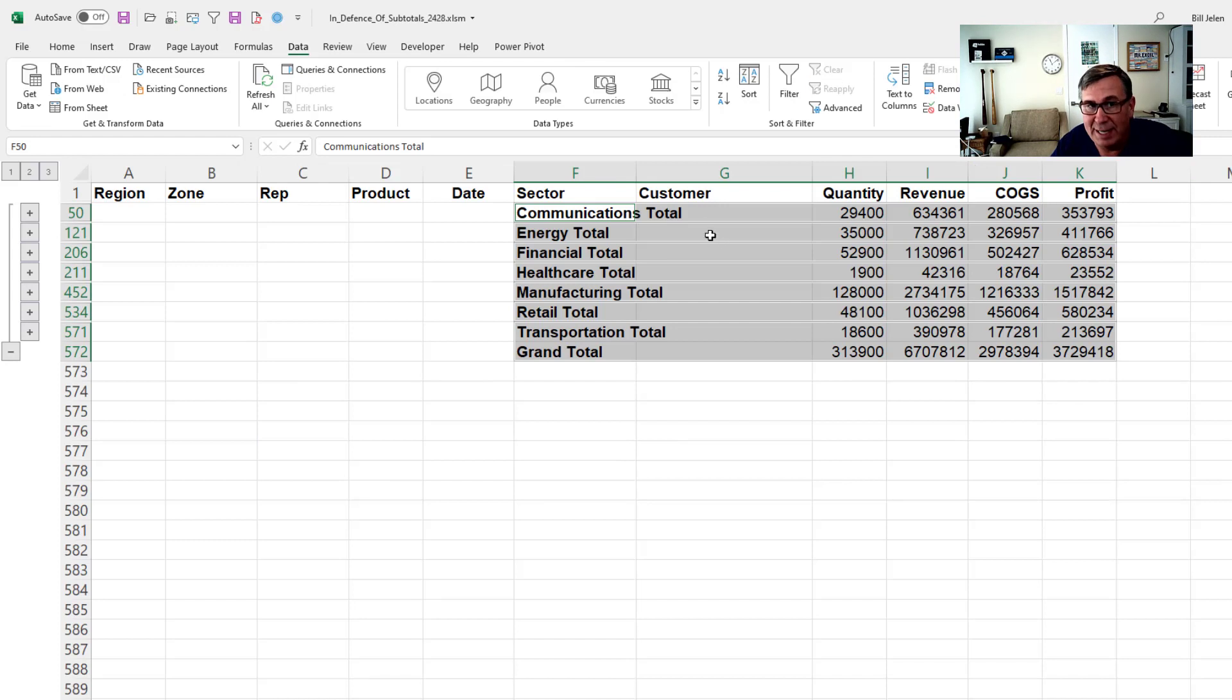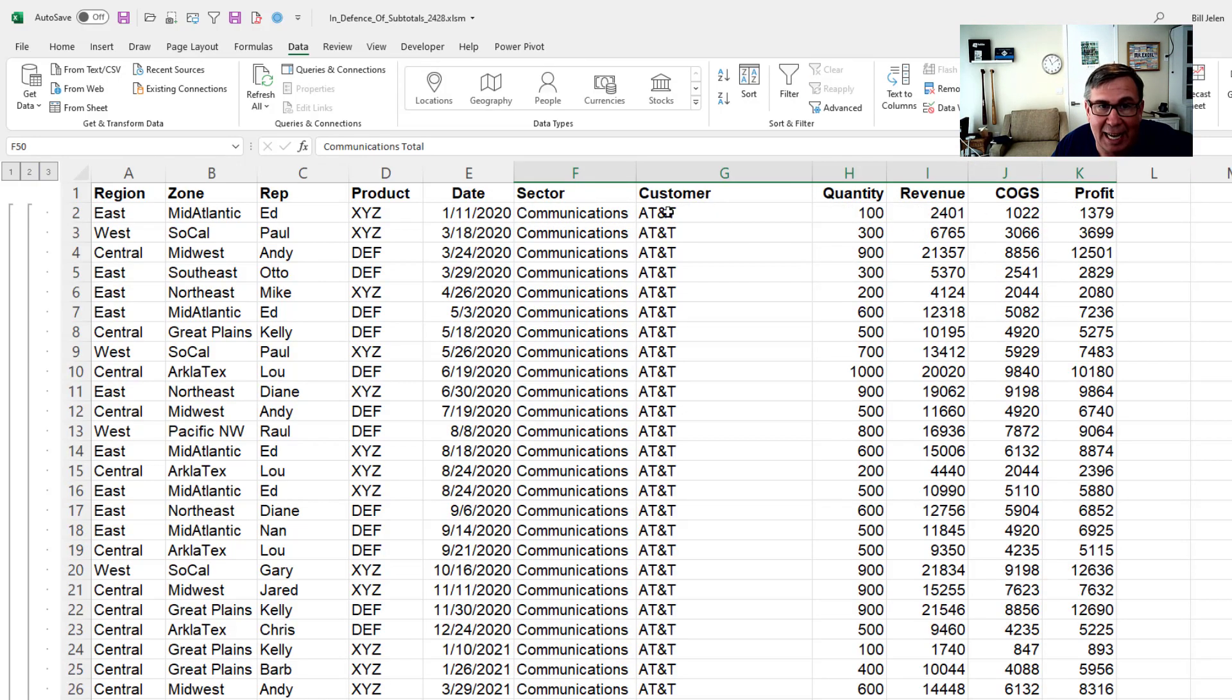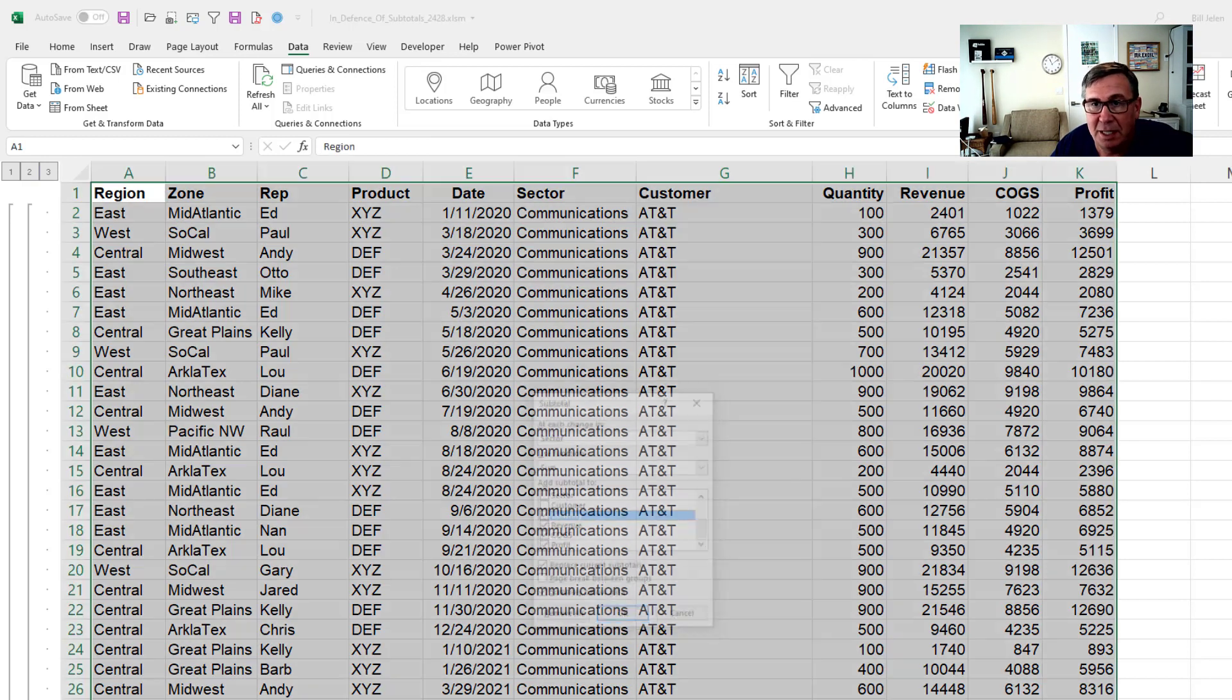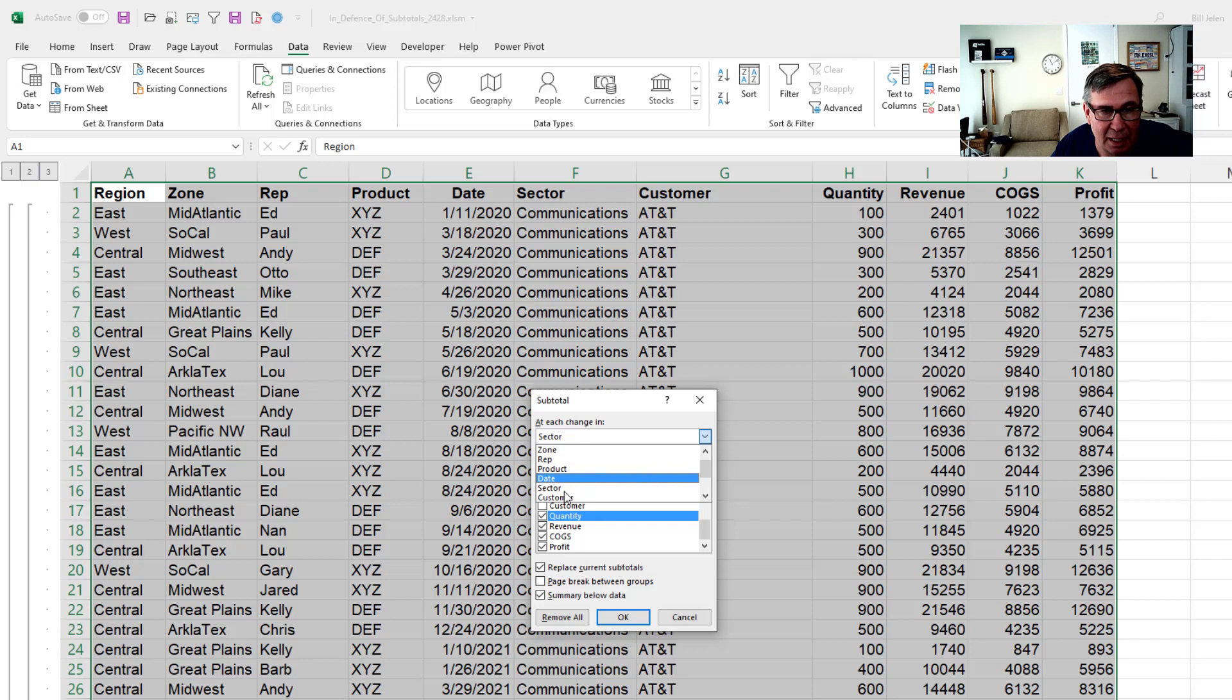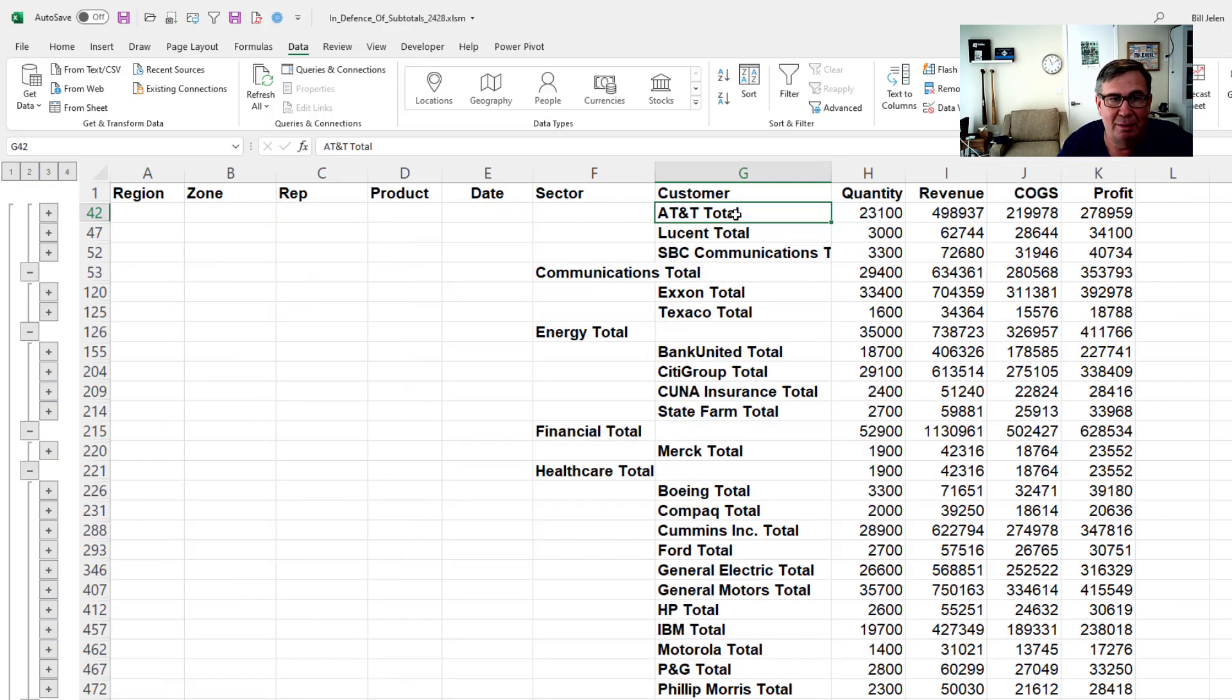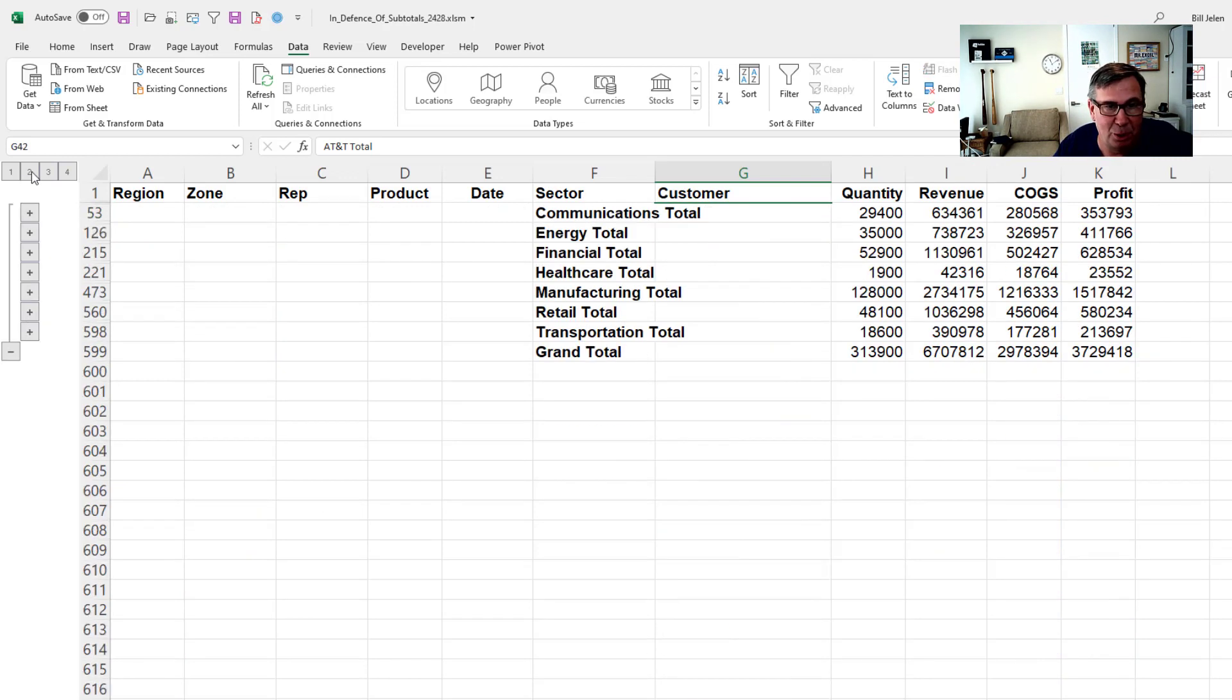Here's one where I already subtotal by sector. And I can add a second level of subtotals. So here, customer. Subtotal. At each change in customer. Just uncheck replace current subtotals. And now I have this awesome little view where I have two levels of subtotals. The two button shows me just sectors. The three button is customer.